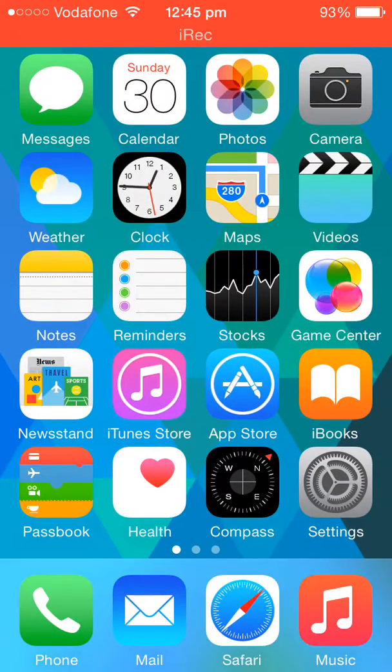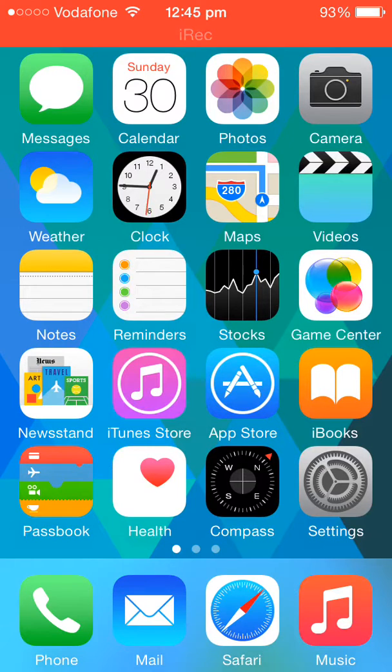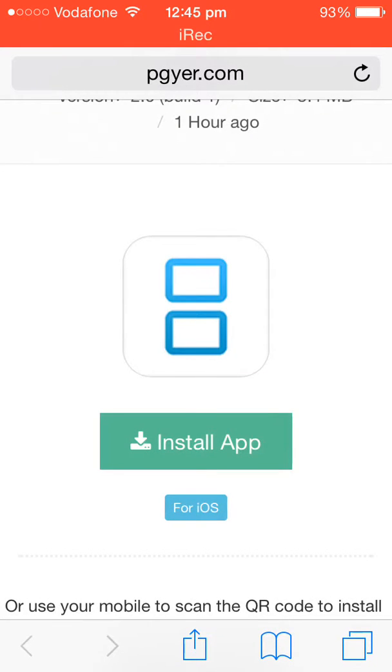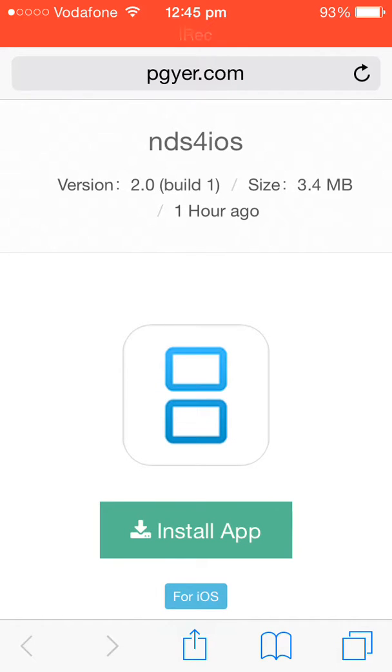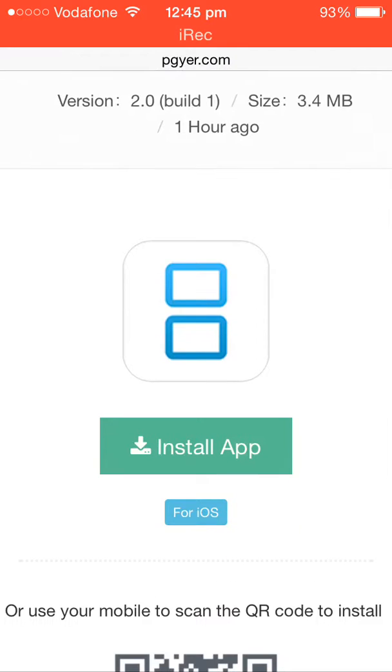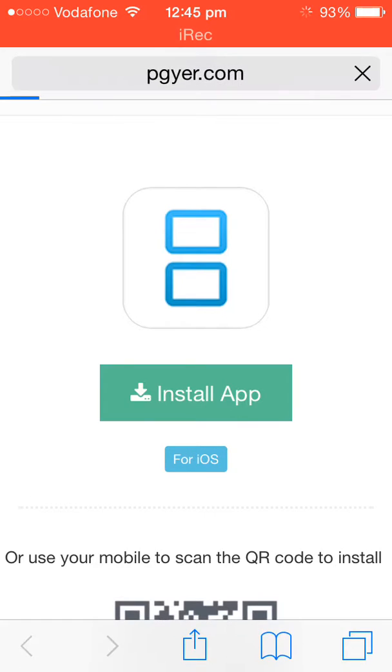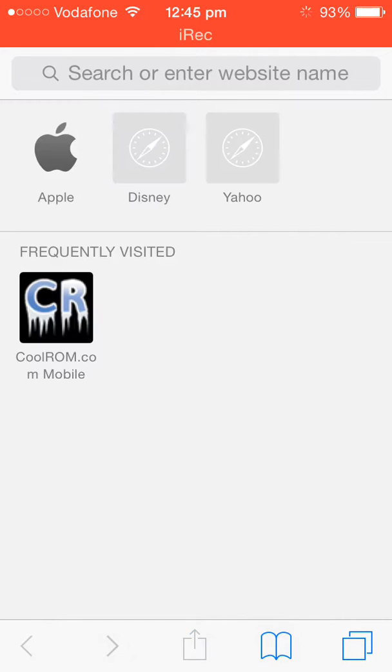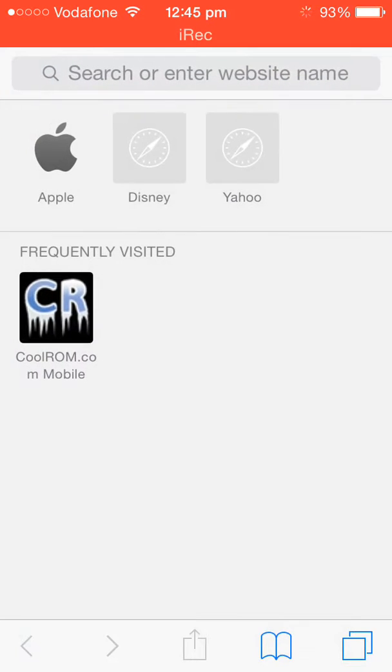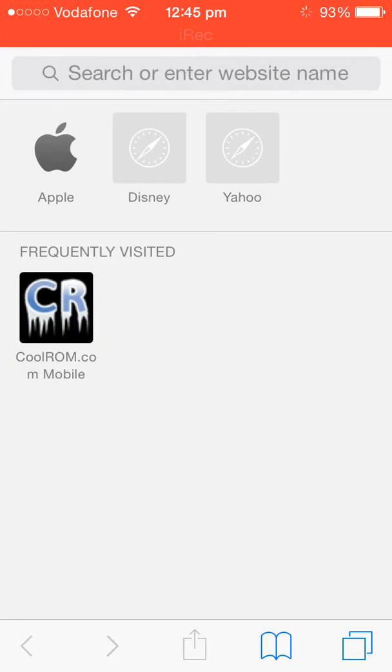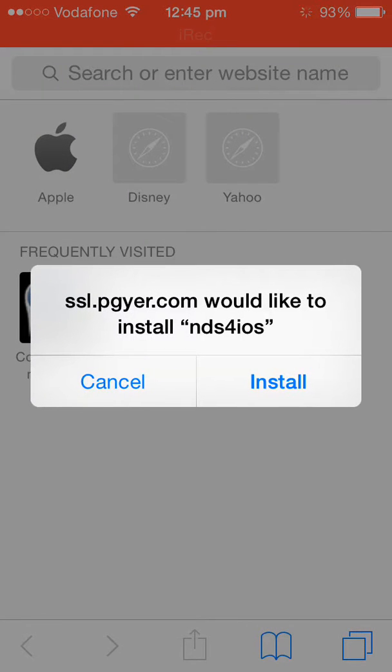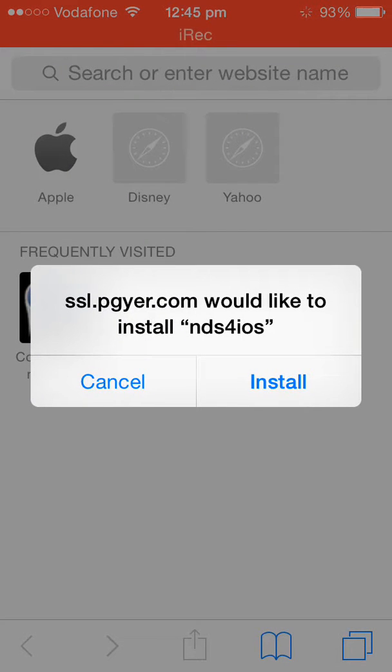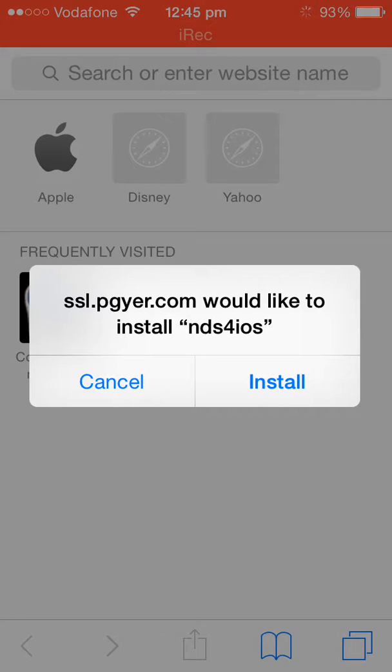To download the Nintendo DS emulator on iOS 8.1.1, just go to Safari and go to this website. I will be providing the link in the description below. Just hit this button which says install app and keep hitting it. After you hit that button, this page will appear and you will get a pop-up that SSL.PGYR.com would like to install Nintendo DS for iOS. Just hit install.